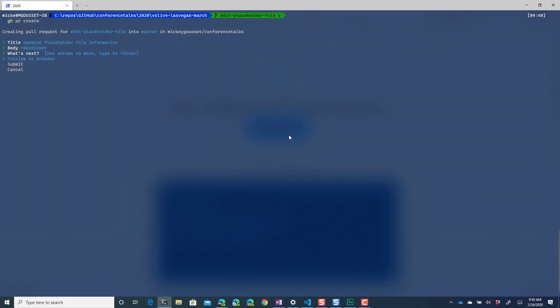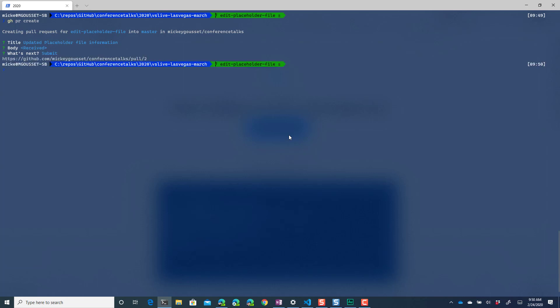And then it'll take me back to what I want to do next and I can use my arrow keys to move up and down on this to decide what I want to do next. So I can preview in a browser I can submit this or I could cancel so I'm going to submit this pull request. So it has created a pull request called pull request number 2.